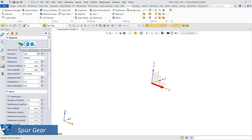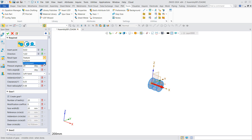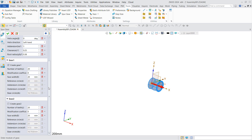Taking external meshing gears as an example, you can set gear parameters such as direction, modulus, pressure angle, and helix angle, and choose whether to generate as a feature or component. Switch to component here, then choose whether to generate a single or double gear — check Gear 2 here to generate a double gear.